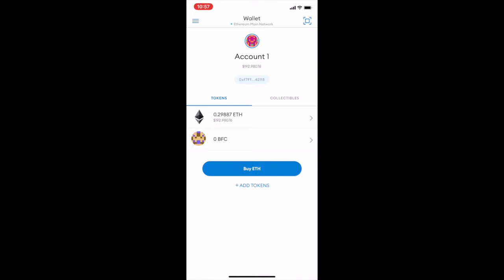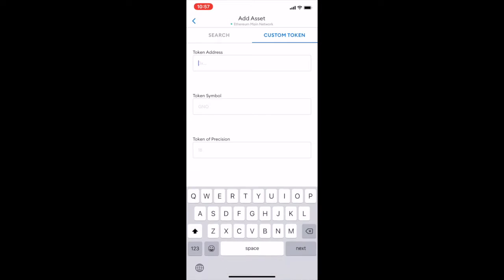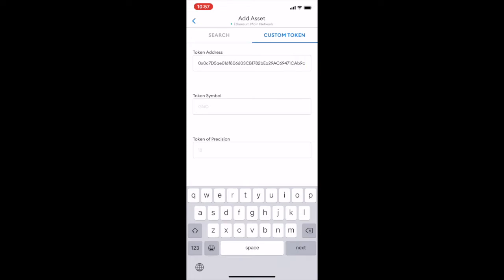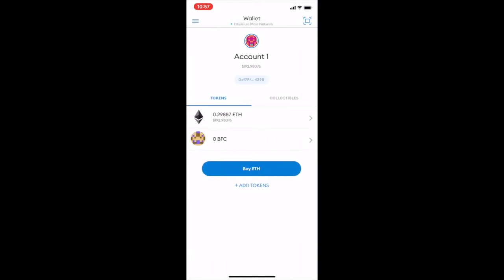Go straight onto the MetaMask app — this is your wallet view. If you haven't added your BFC tokens yet, you can add them by selecting 'Add Tokens', then 'Custom Token'. Paste the BFC token address here and BFC will be added automatically. Select 'Add Token' and you'll see BFC added.